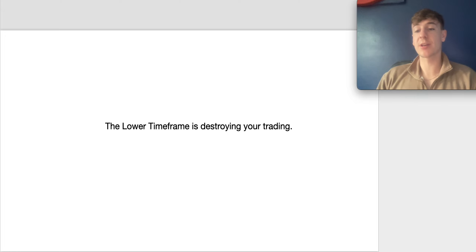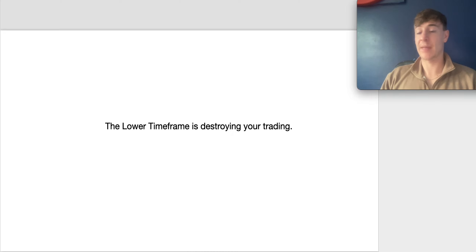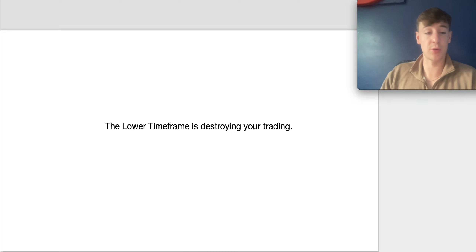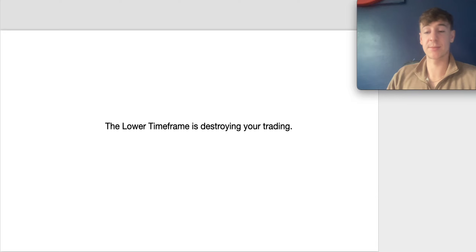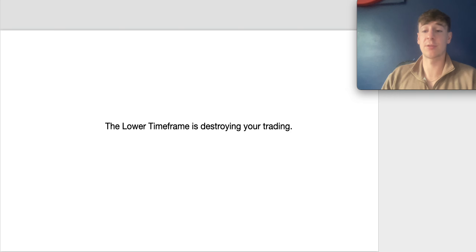In today's video I'm going to be talking about how the lower timeframe is destroying your trading results, how it's affecting your trading results negatively, and how to rectify this — how you can still use the lower timeframes but in alignment with the higher timeframe, so you can be more accurate and stop getting stopped out and losing. If you get value from this video please like, comment, and subscribe. My Instagram is down below if you want to ask any questions.